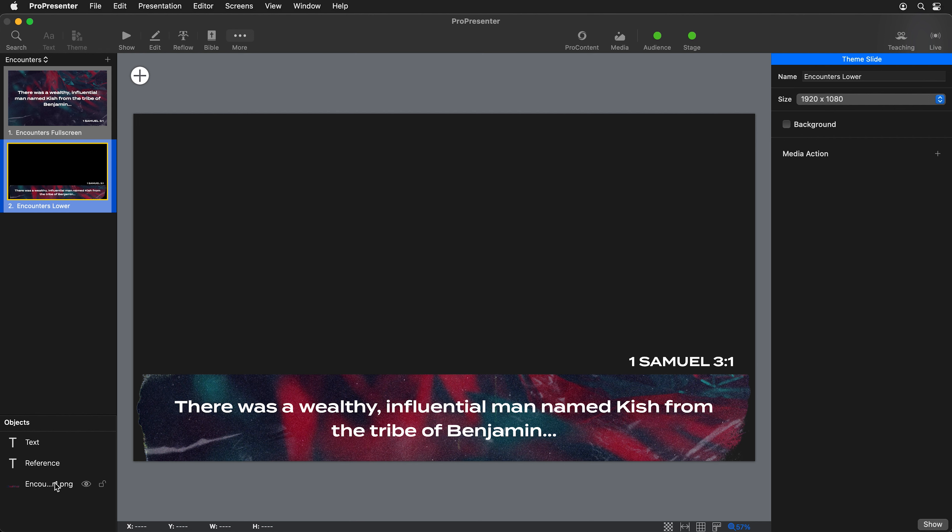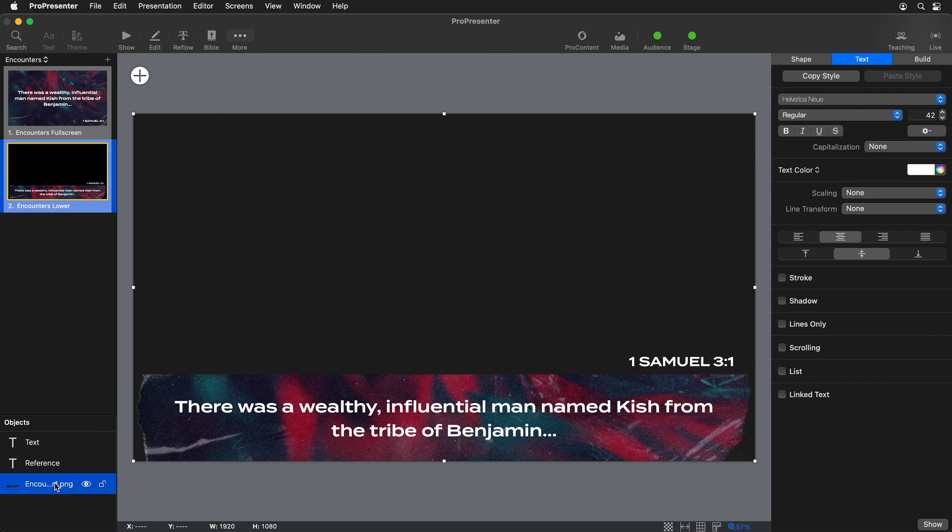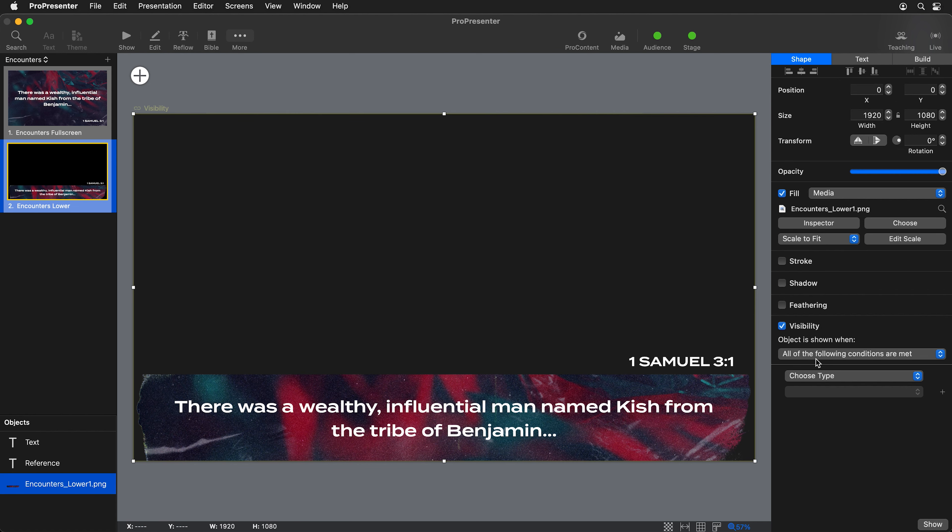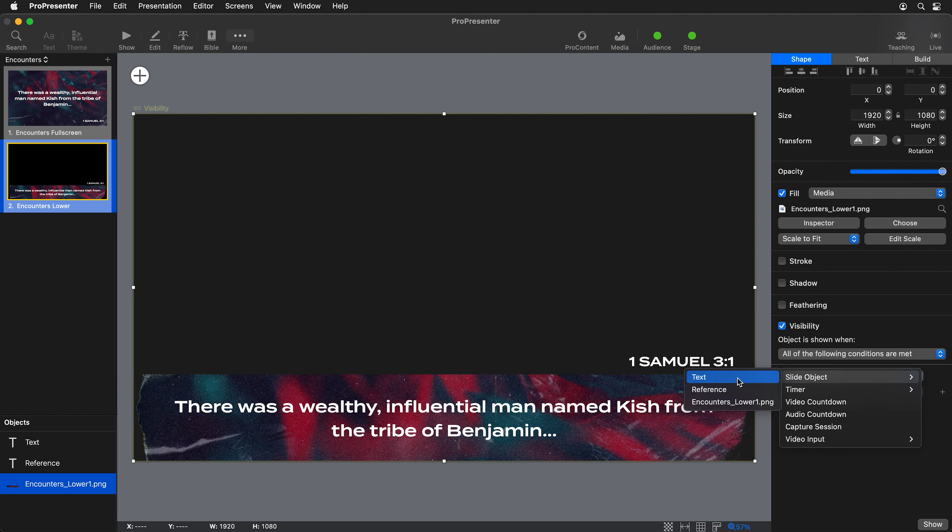I'm going to grab my graphic here, and then under the shape properties, you'll see an option for visibility. For the visibility of this, I'm going to say slide object of text has text.